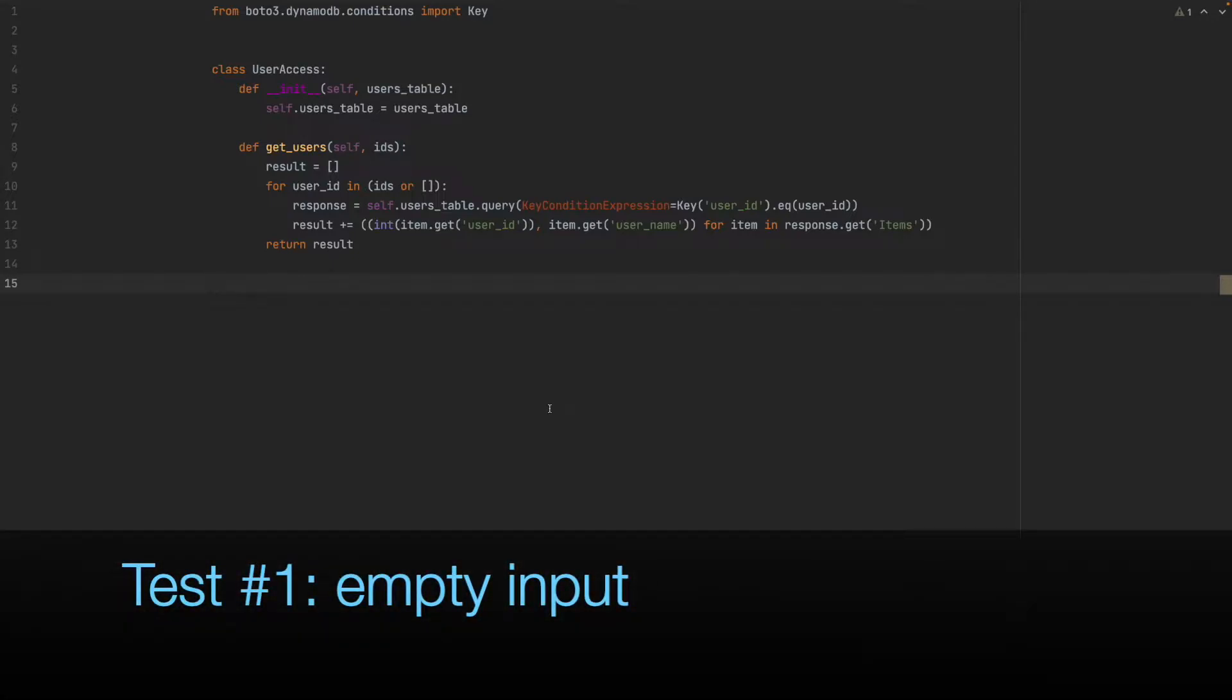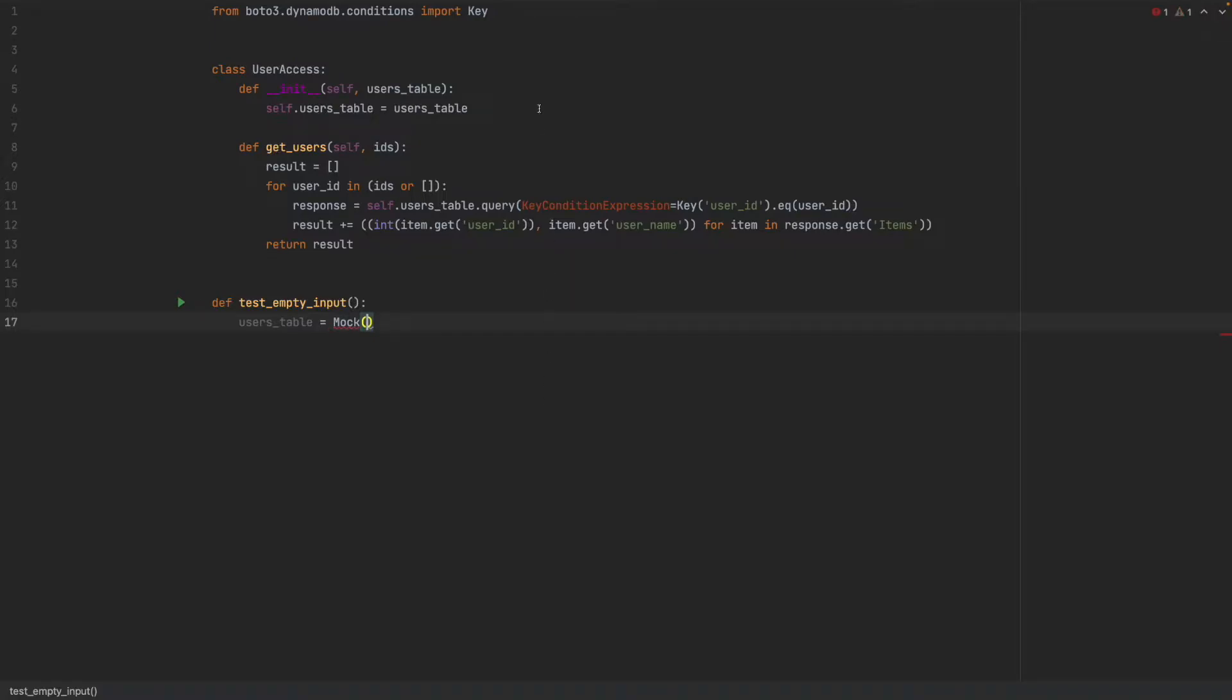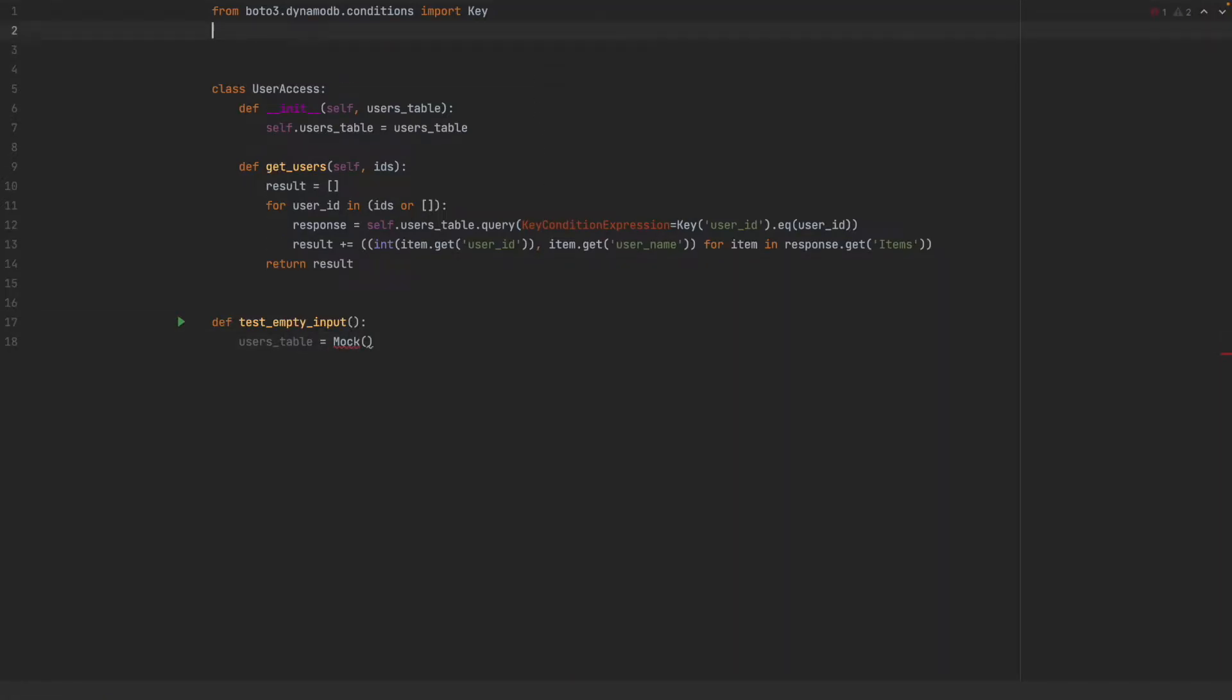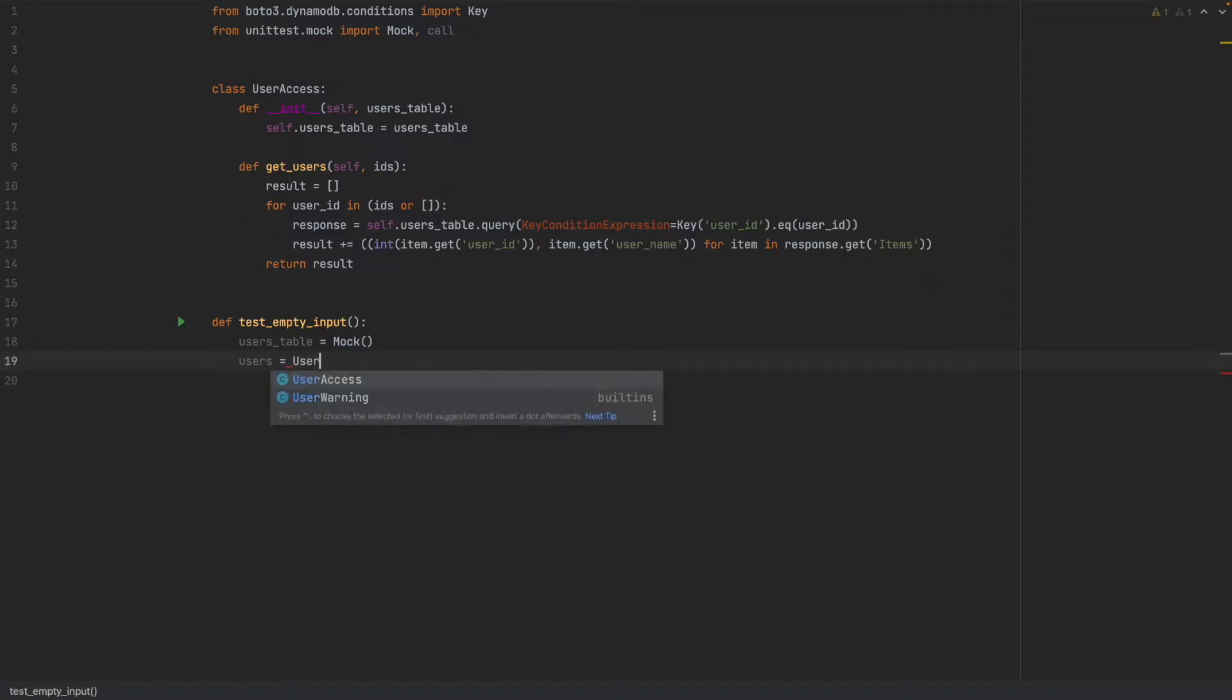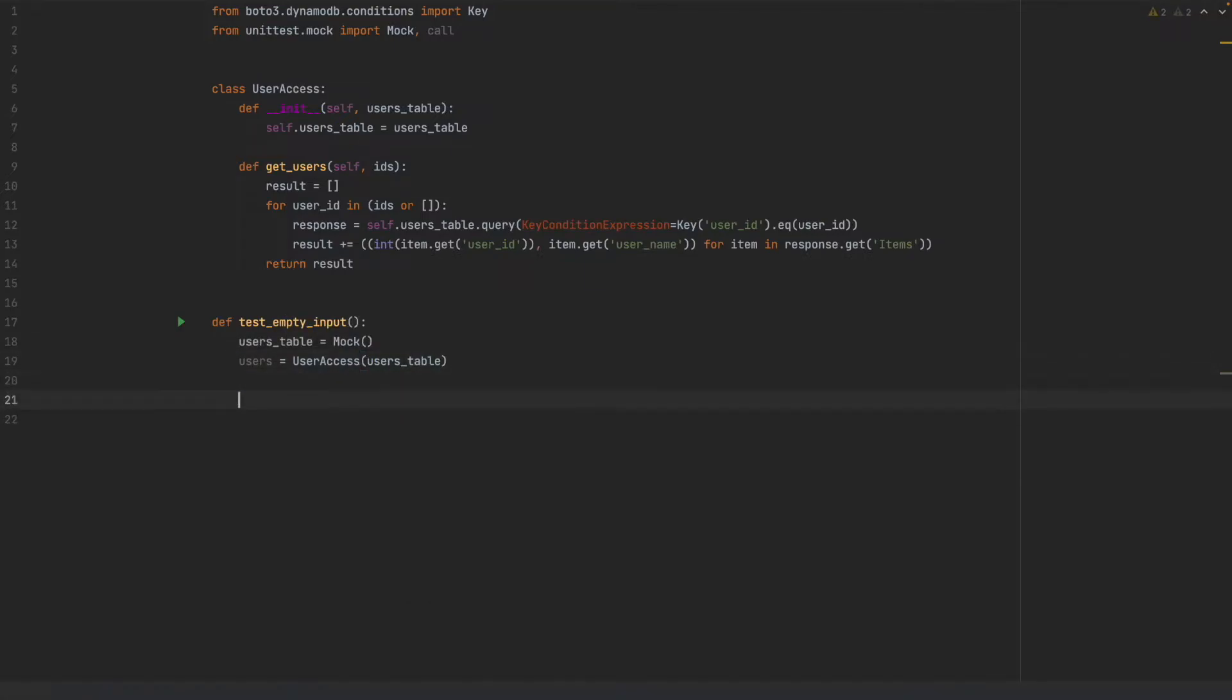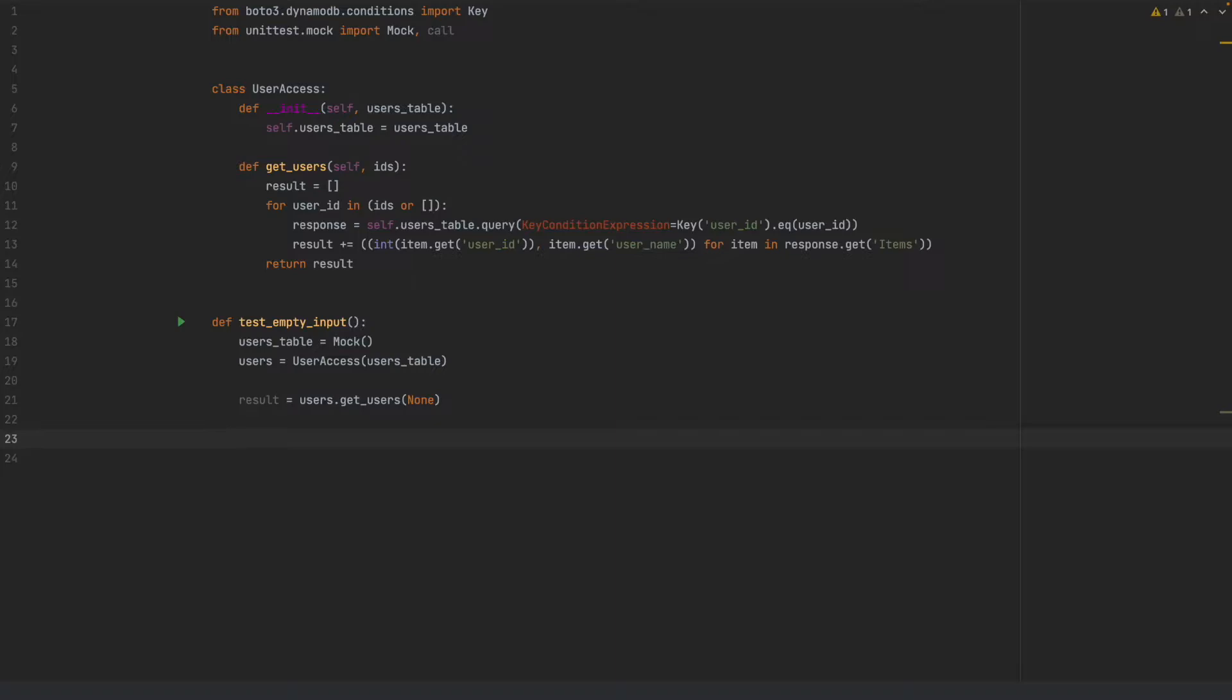Let's start with the simplest case of no input. Define test empty input and to be able to do anything with this, first we need a users table which should be a mock so that we can prescribe the behavior. All we need to do is import it from unit test and let's also import the call method, which is going to be useful for asserting method arguments for actual calls. Now we are ready to create our user access class passing in the users table. Now that we have the users instance, we can make the get users call. Result equals to users.getUsers and since this is the no input case, we just pass in none and we are ready to make our assertions.